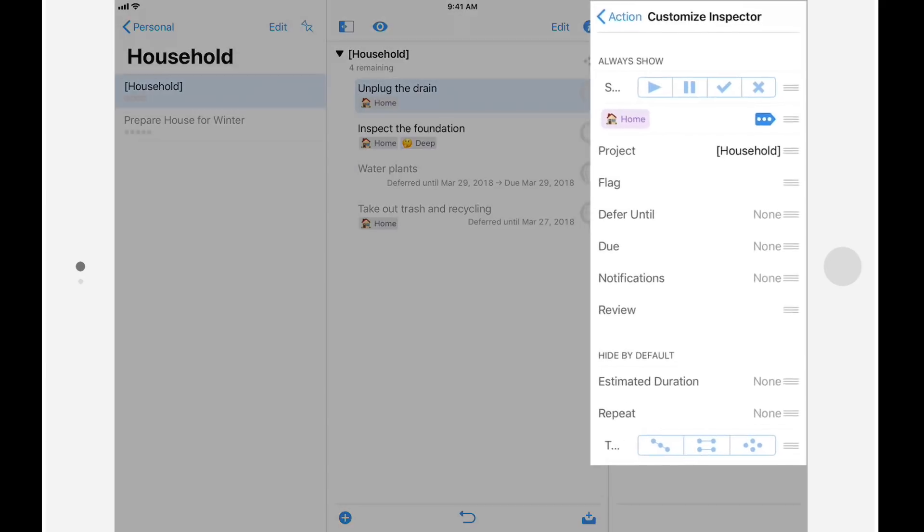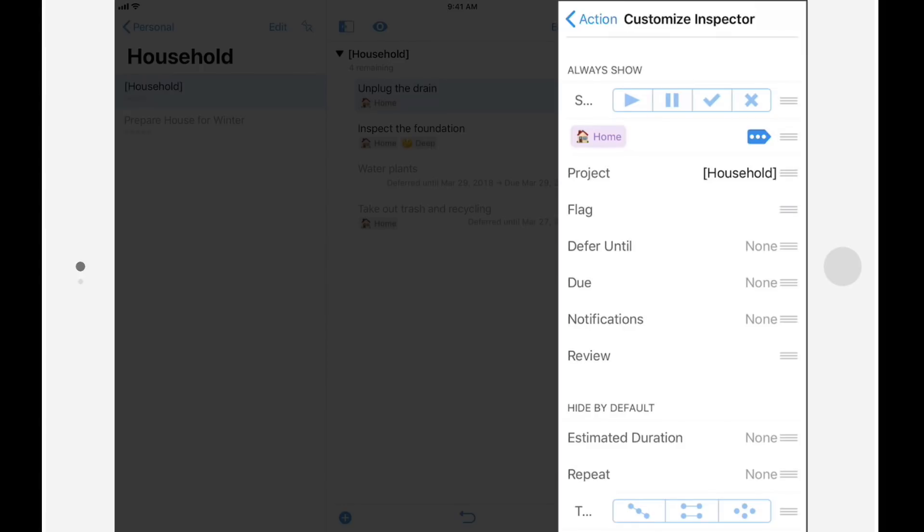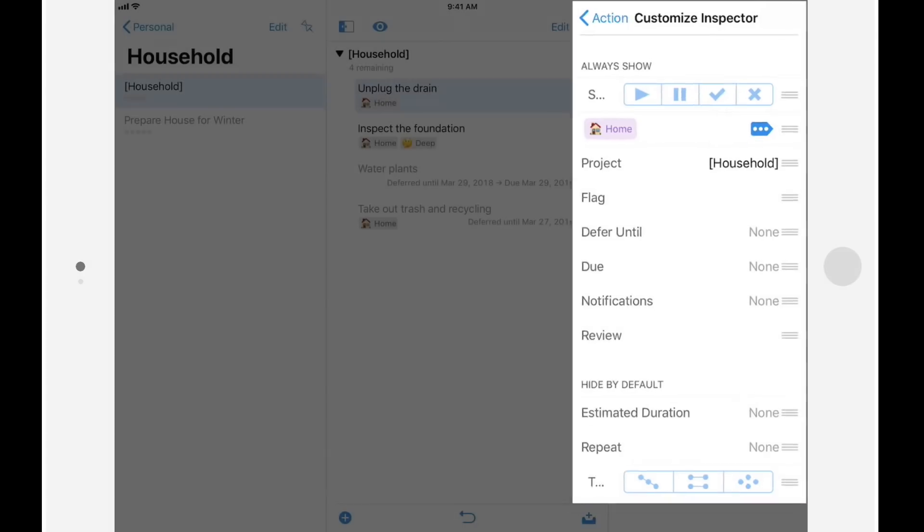Note that the customize inspector feature allows you to customize the inspector for projects, groups, and actions. In practice, when you select a project group or action, you'll only see the inspector settings that apply to that type of item.